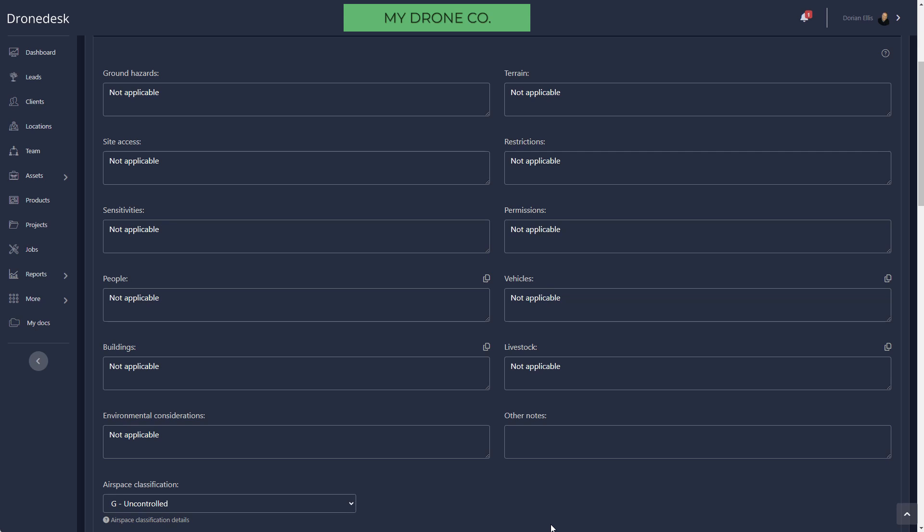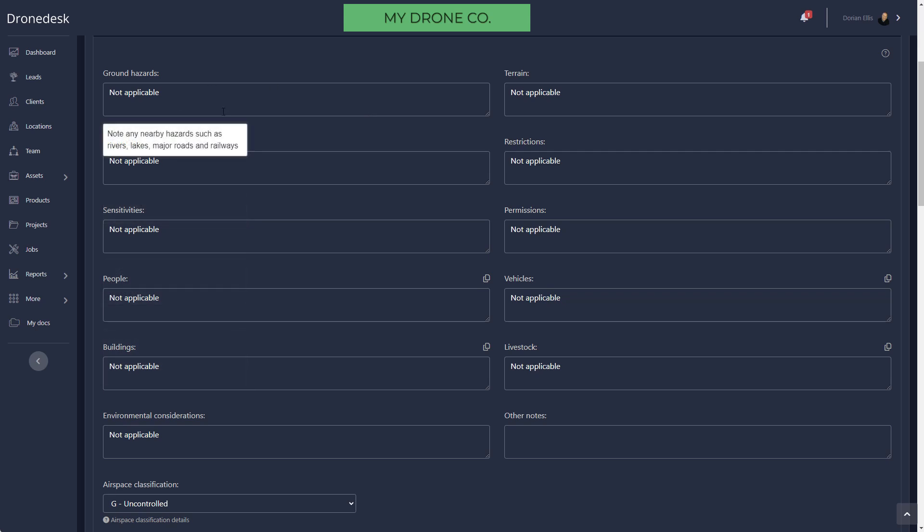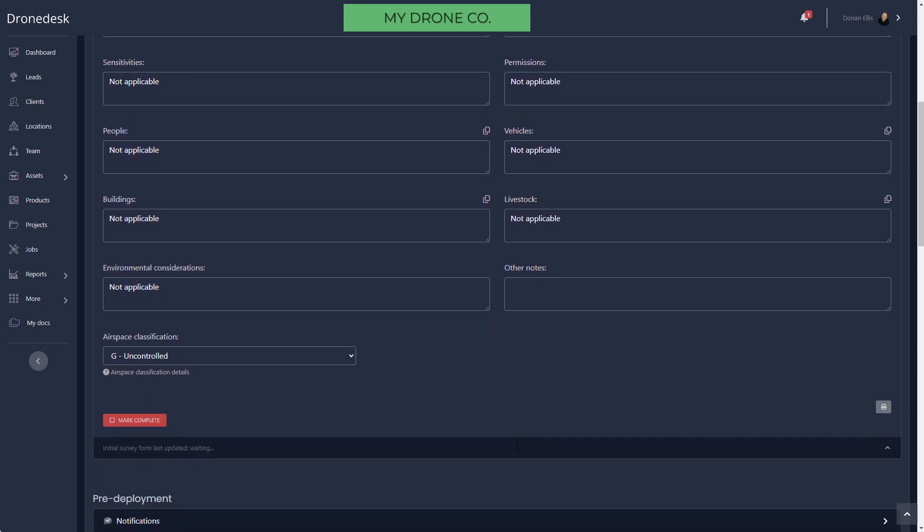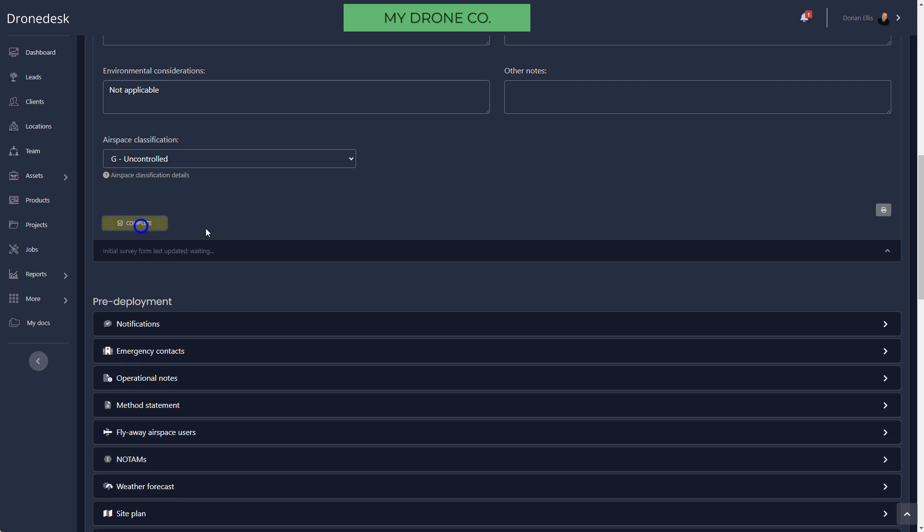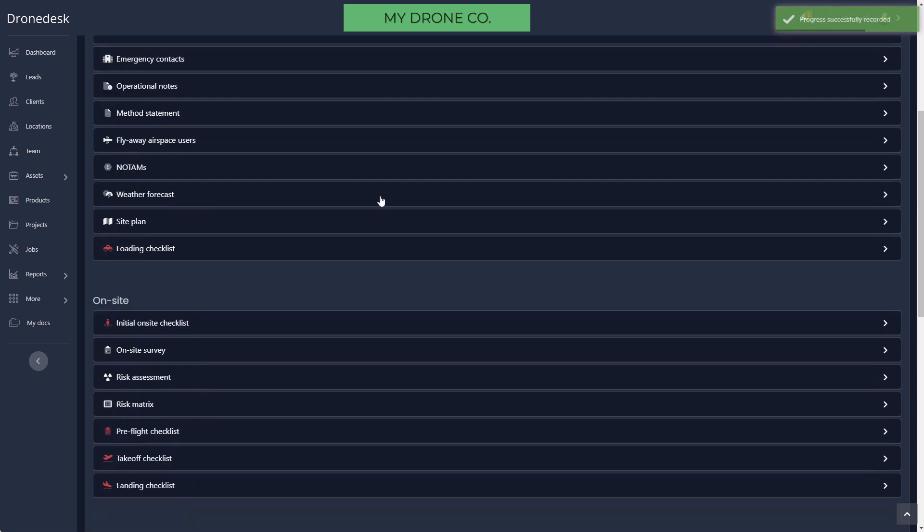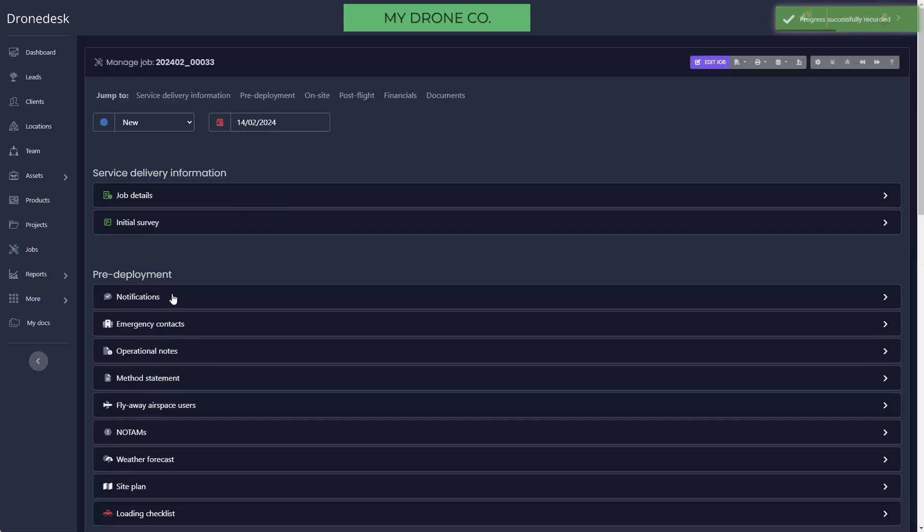Initial Survey gives you space to record your desktop observations about the site. Are there any likely site access issues, building problems, livestock, that kind of stuff? None of these fields are mandatory. It's up to you how much detail you fill in, and you can set default text to be the placeholder text if you want to.